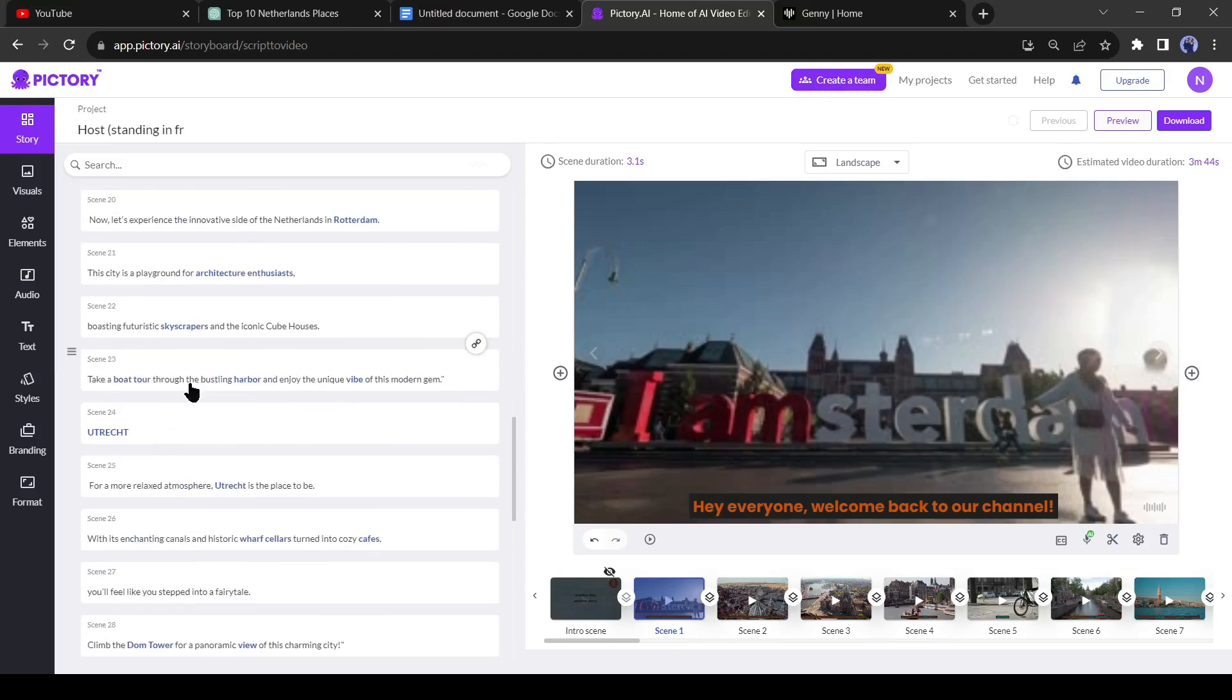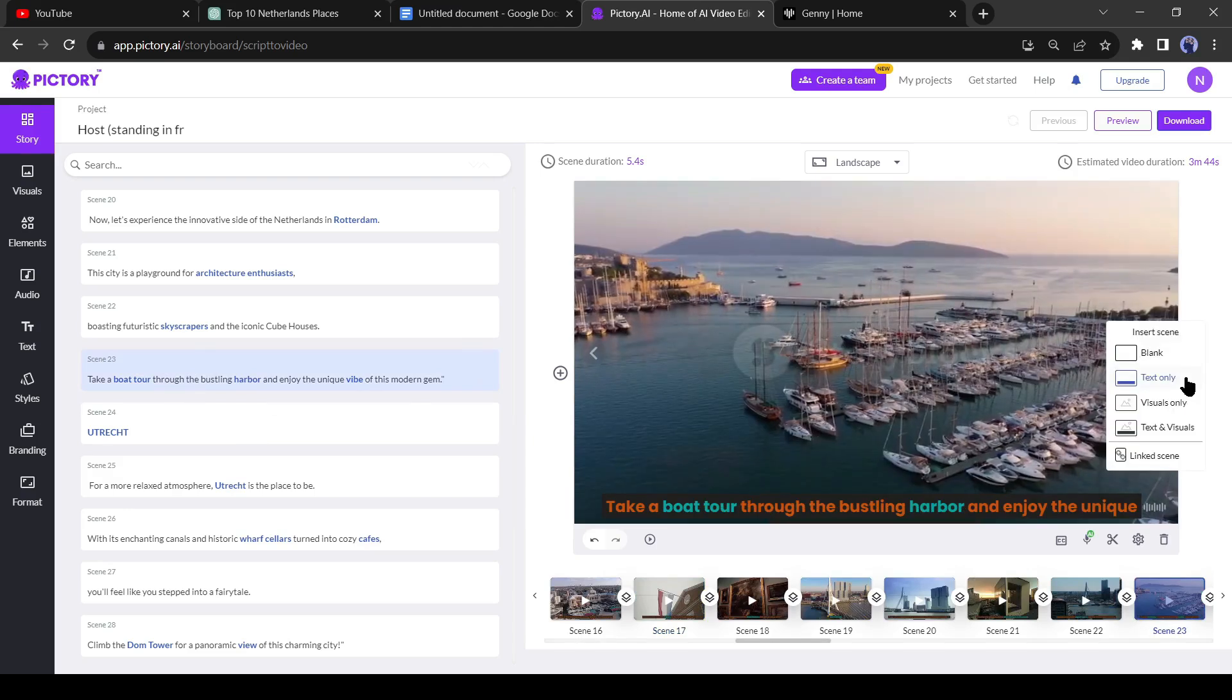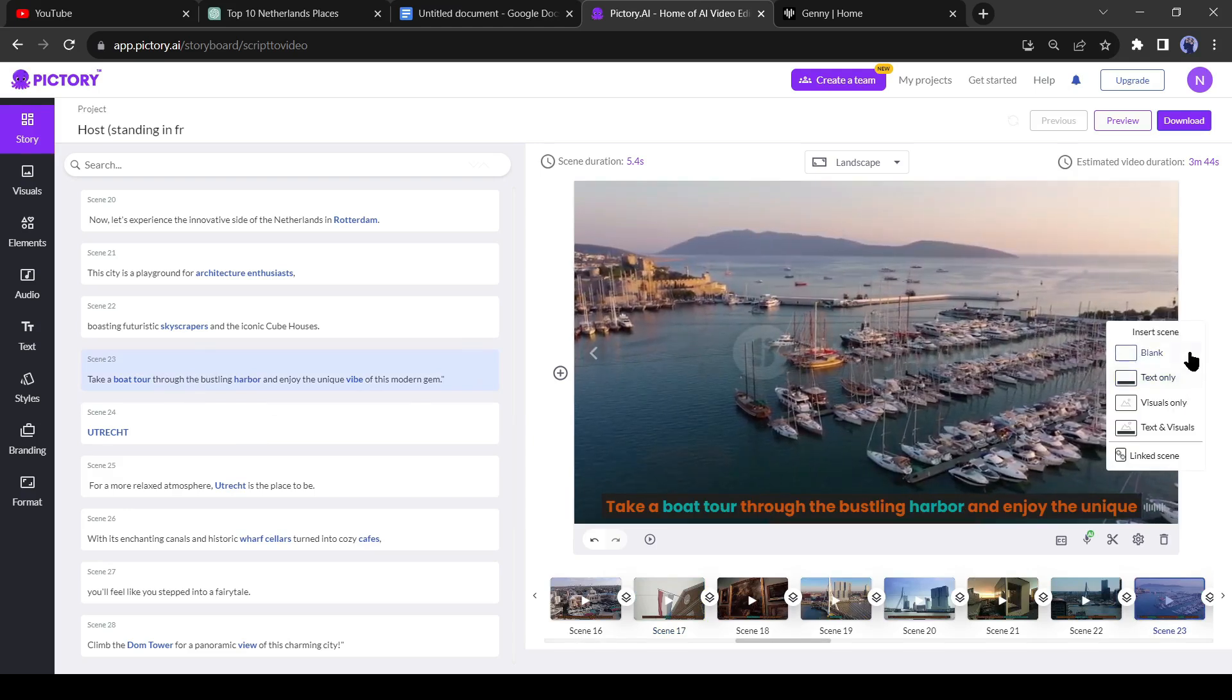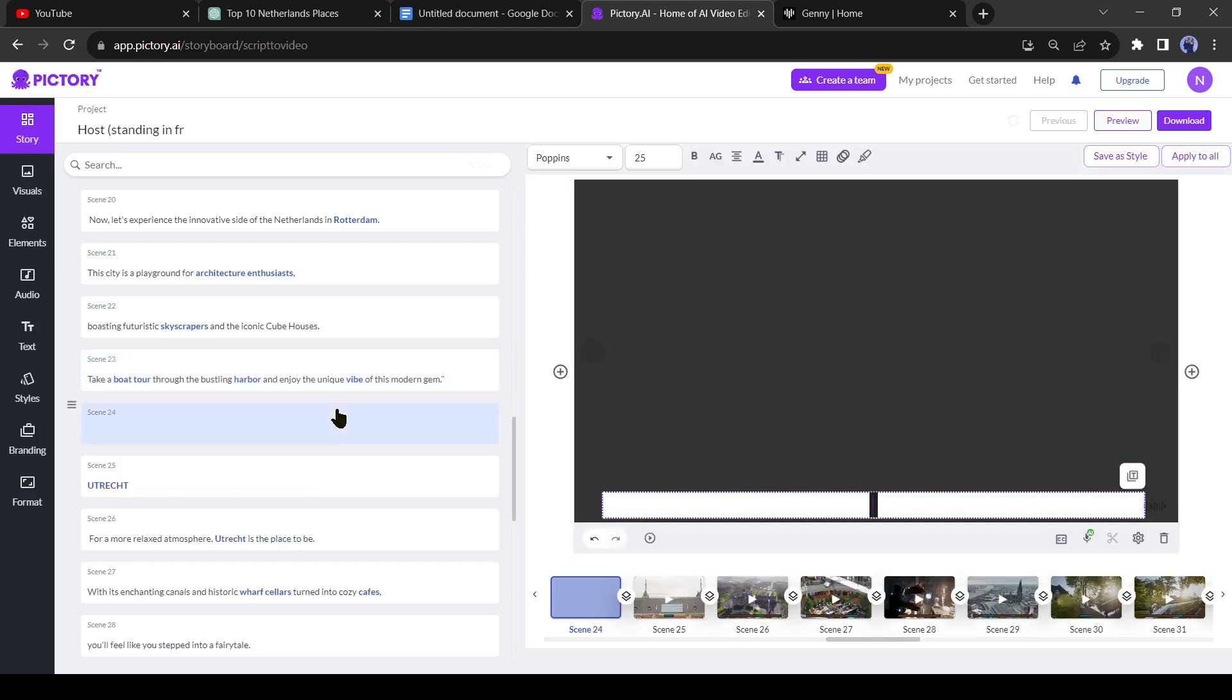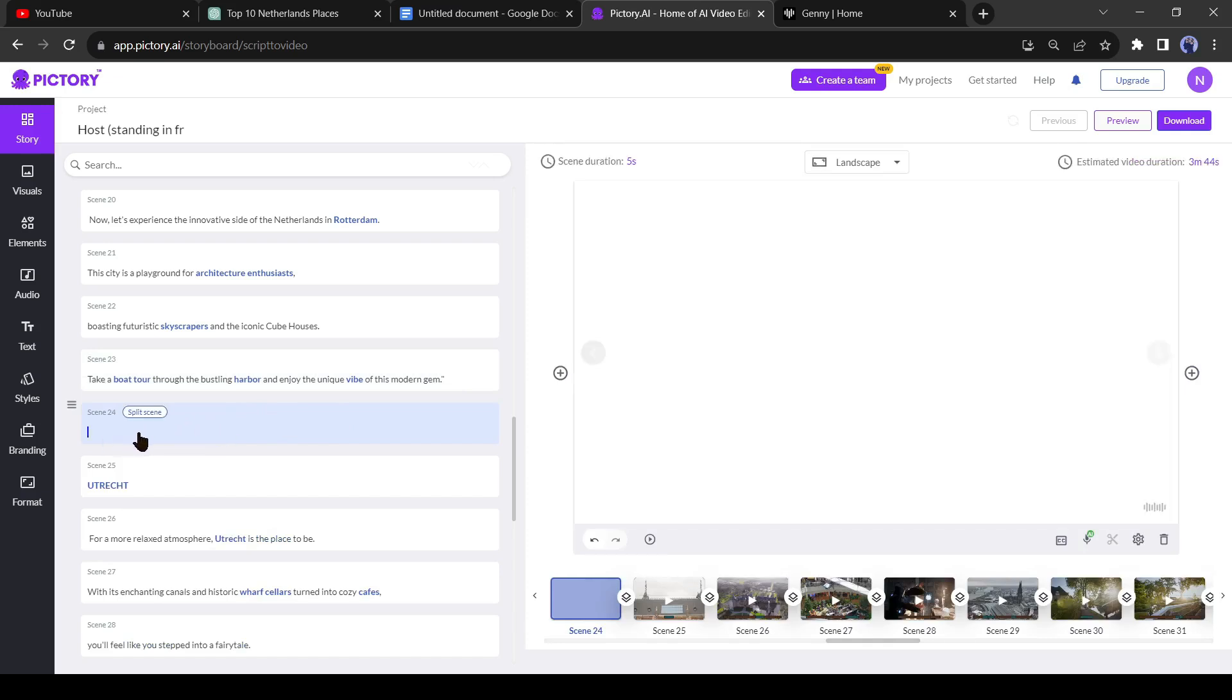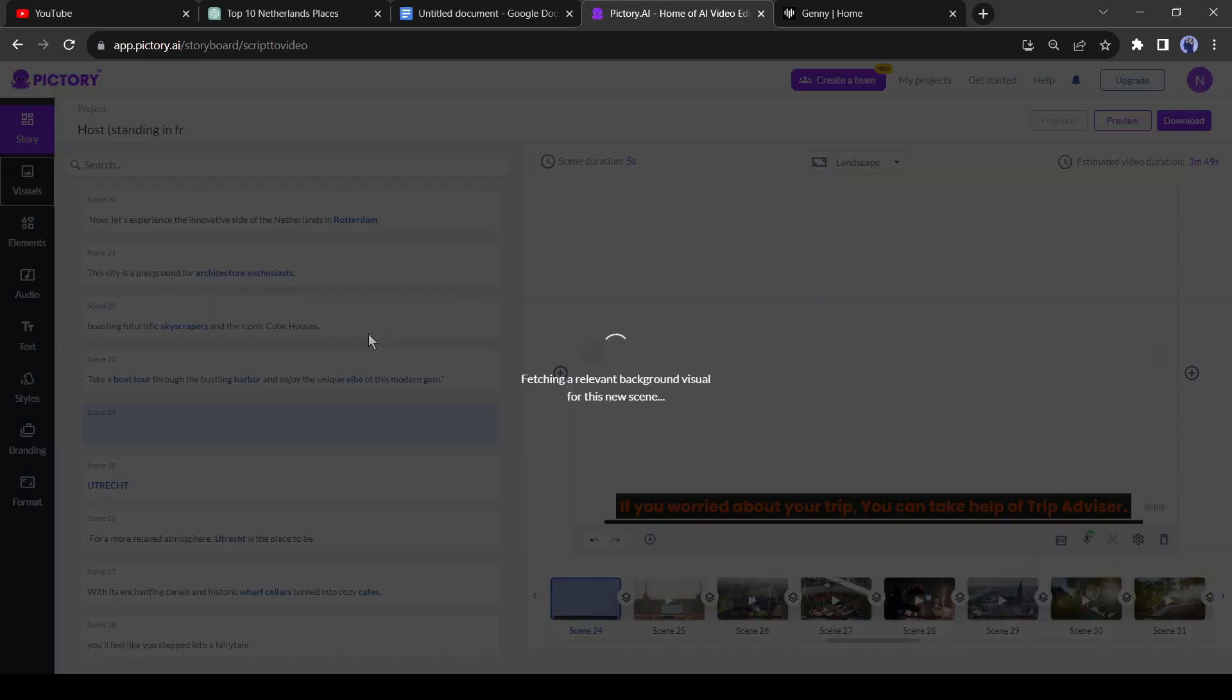I have selected scene number 23. Be careful of selecting the scene. Our promotional video should not be entered in any incomplete sentence or paragraph. Now click on the plus icon from the right side of the preview box, then select visual text and visual. After that, add some lines in the video script box such as 'If you worried about your trip you can take help of TripAdvisor. TripAdvisor is one of the best travel partner all over the world. You can find the link in the description.'